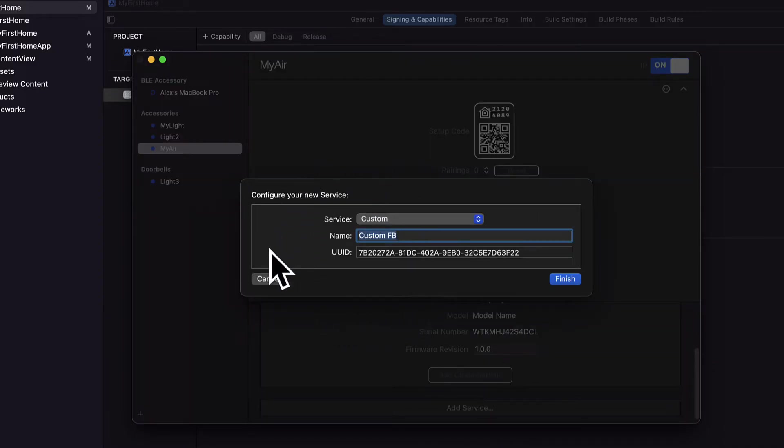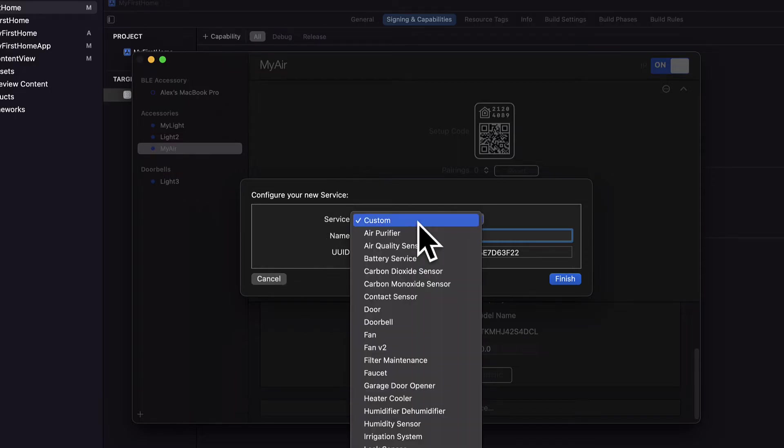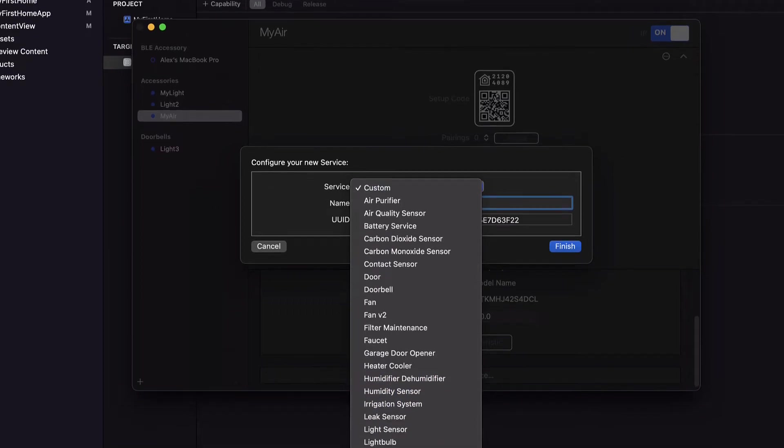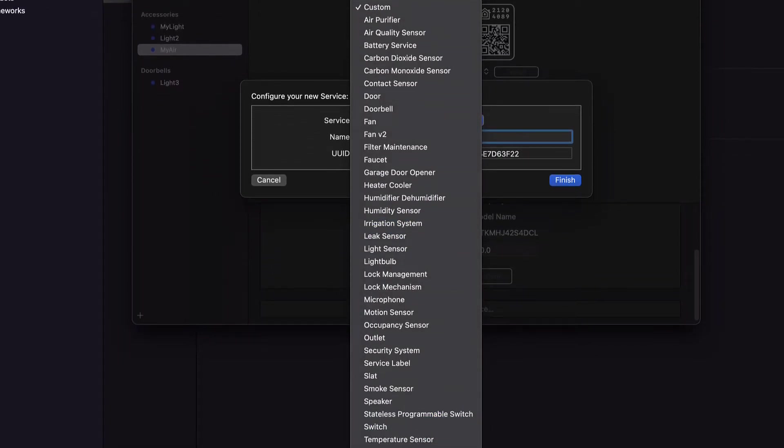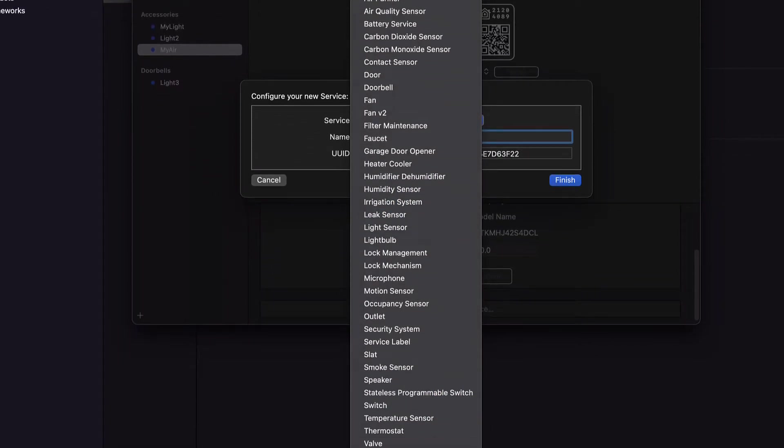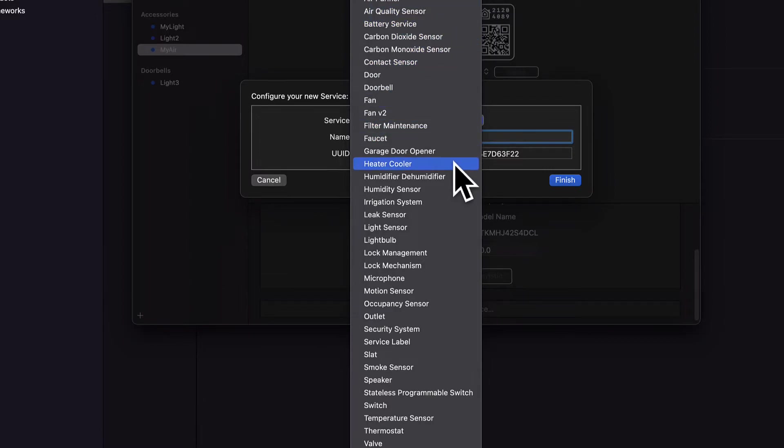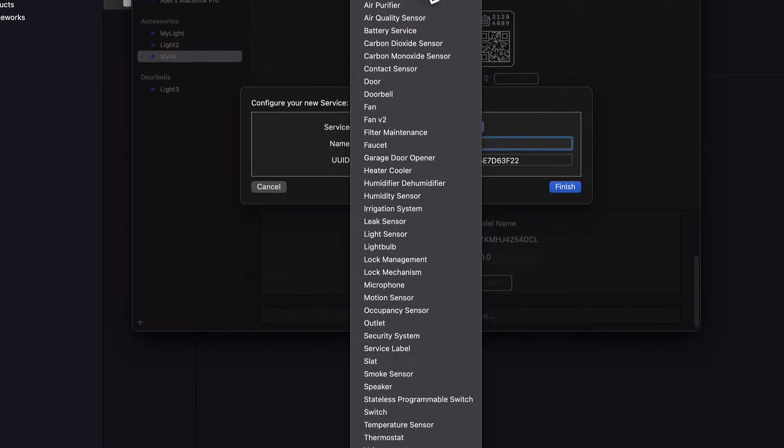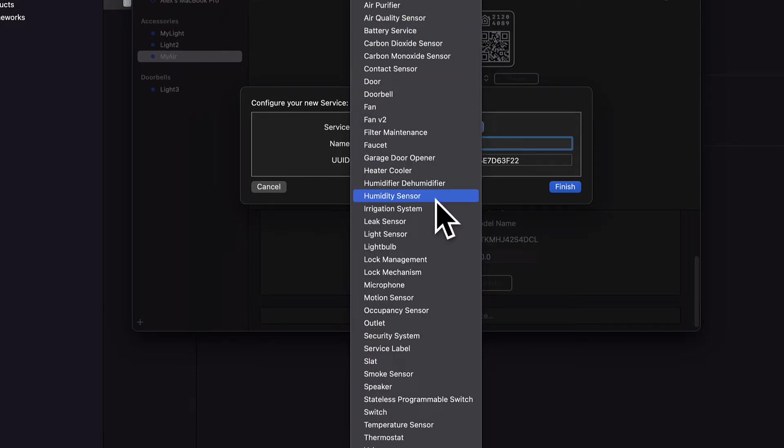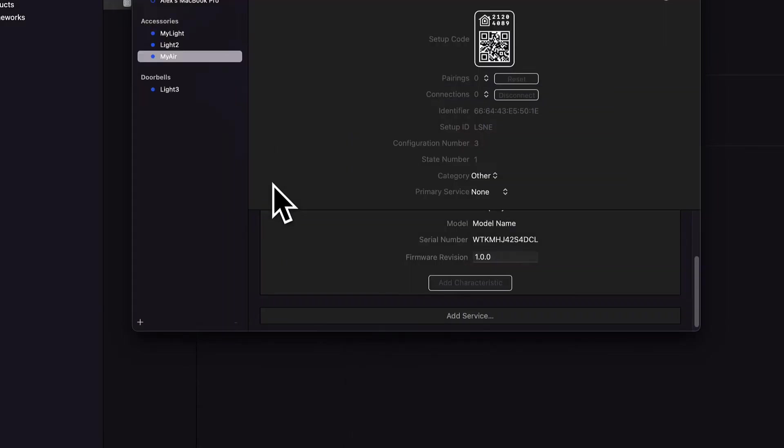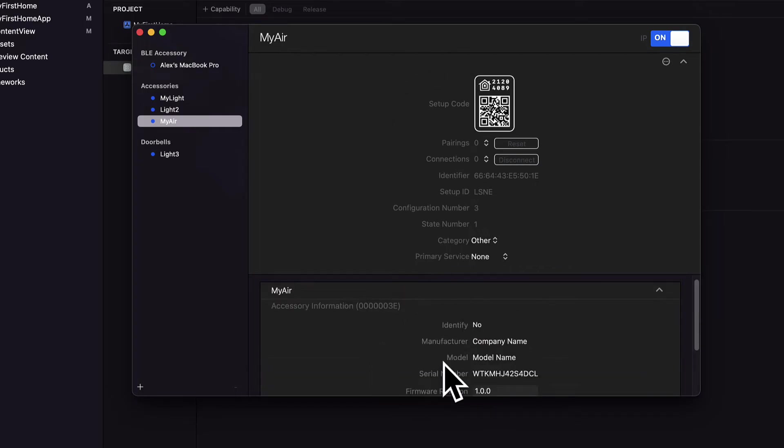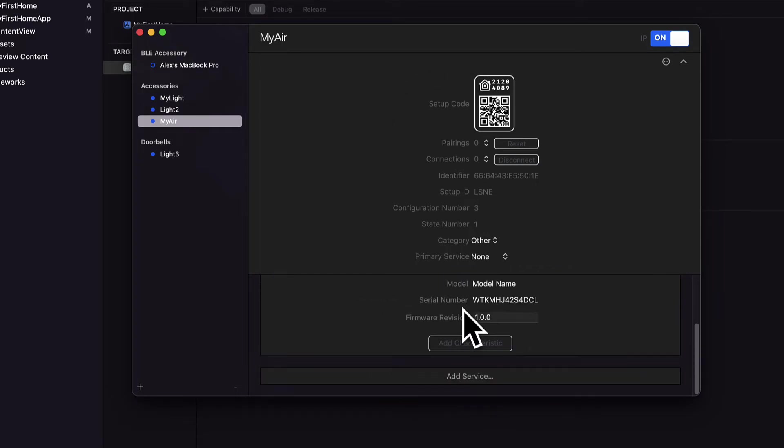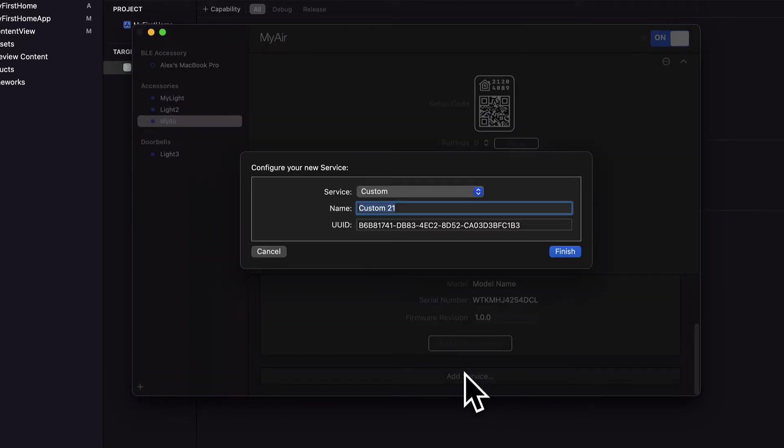So now we have my air and here we have the accessory information and then we can add a new service to this my air. We can have a longer list this time. That's because now we're not selecting from accessories but we're selecting from services, which are like a sensor or a battery or a switch.